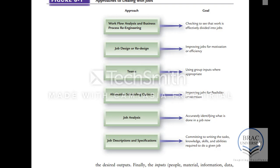For example, if a task requires group input, then the organization will use a team approach. If it requires improving jobs for flexibility, they will use alternative scheduling options. So based on the type of goals, organizations will deal with jobs using the particular technique.